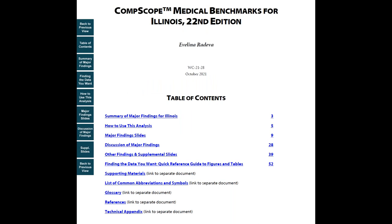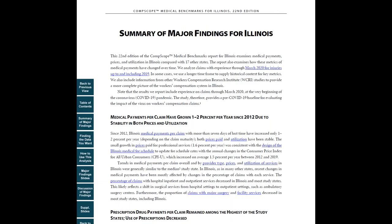First, click on the summary major findings. Here, we highlight the main drivers of medical costs per claim in the state and how these drivers change over time. We tailor the analysis to the most important policy issues in the state, including any major regulatory changes.